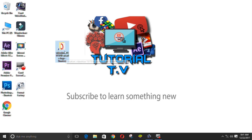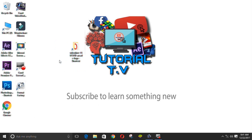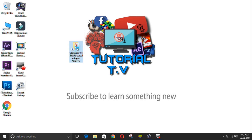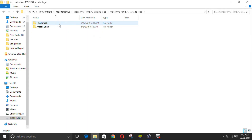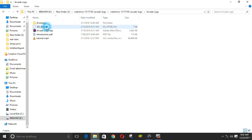In the description box, you can download the link. You can just copy and paste the file successfully.